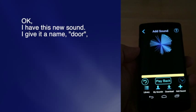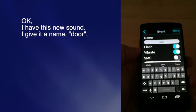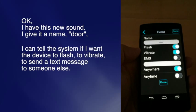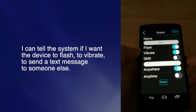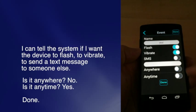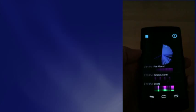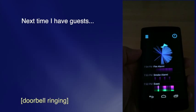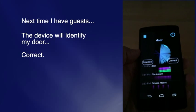I have this new sound. I give it a name: Door. I can tell the system if I want the device to flash, to vibrate, or to send a text message to someone else. Is it anywhere? No. Is it anytime? Yes. Done. Next time I have guests, the device will identify my door.